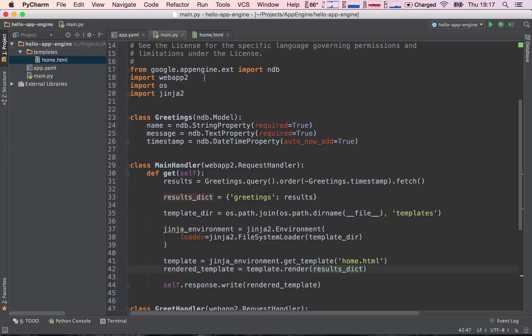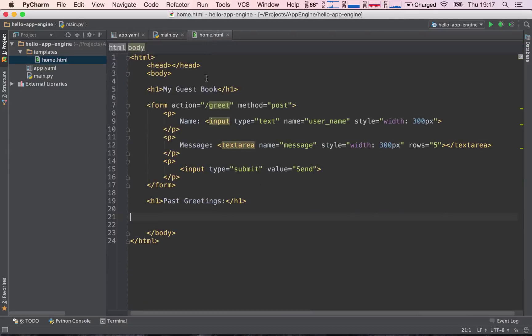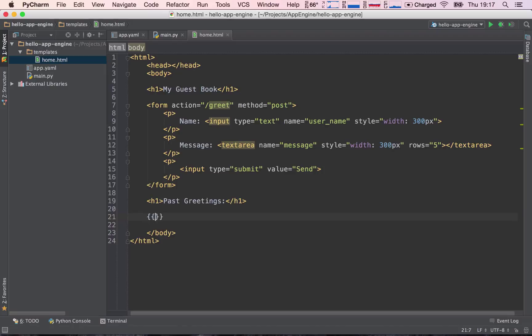So the next thing we need to do is we are going to go to our template, which in theory is already receiving our greetings, and see if this is true. So I'm going to go ahead and put two curly braces, and type in greetings. Now, what have I just done here?